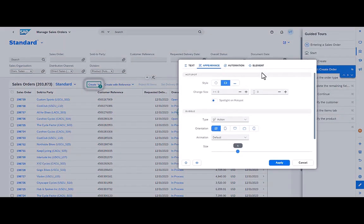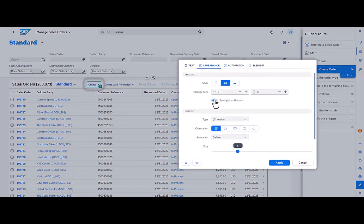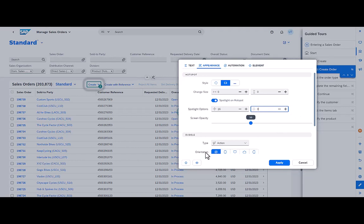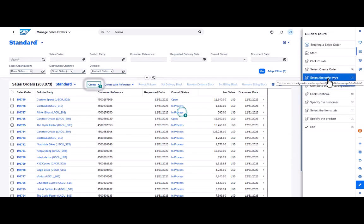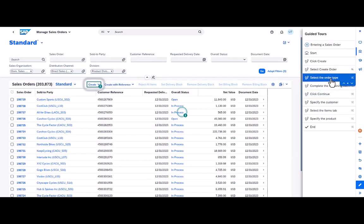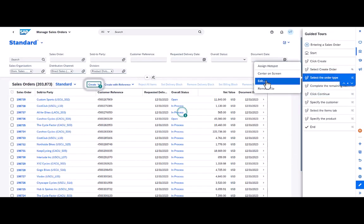This one, just to show you the difference, I'm going to also add spotlight on hotspot. This one, I'm not going to give it any blur though. And we'll see what that looks like during playback. And finally, I'm going to change this one here while selecting the order type.